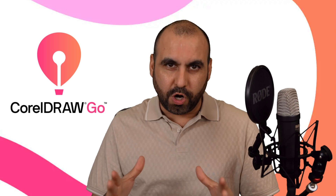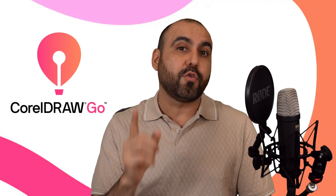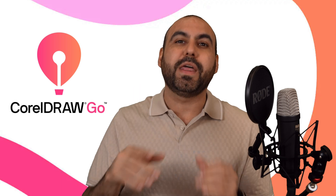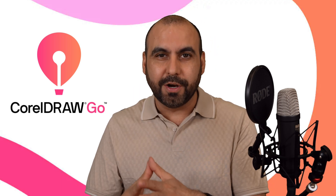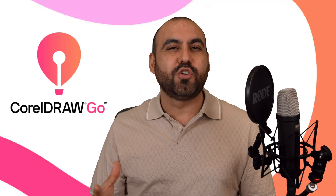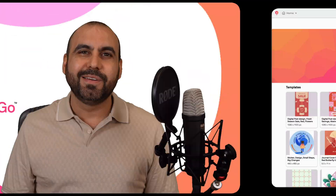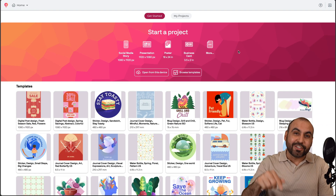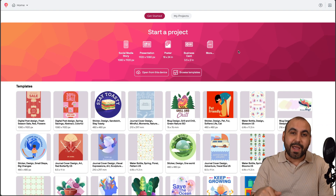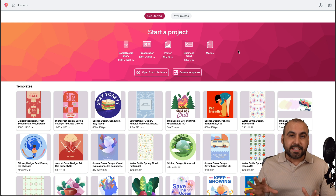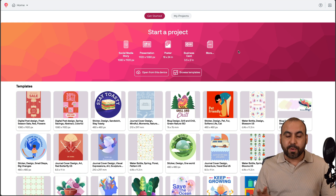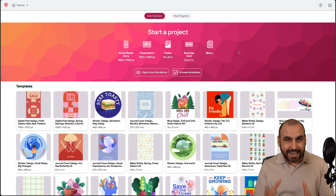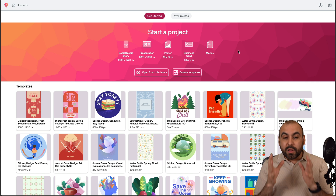You've heard of CorelDRAW, but have you heard of CorelDRAW Go? You can now edit designs on your browser without needing a supercomputer. This is my CorelDRAW Go dashboard and I'm ready to start designing right away. I don't need to install an application, I don't need a supercomputer — all I need is a browser to log in so I can design from anywhere in the world.